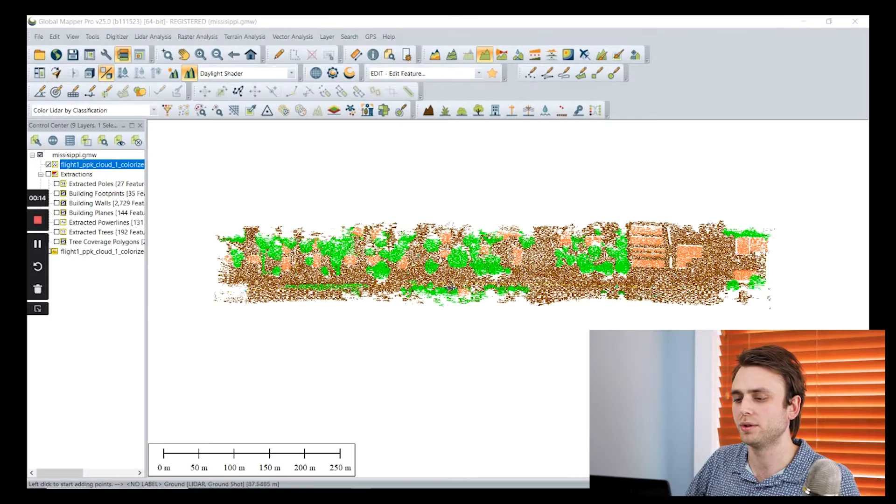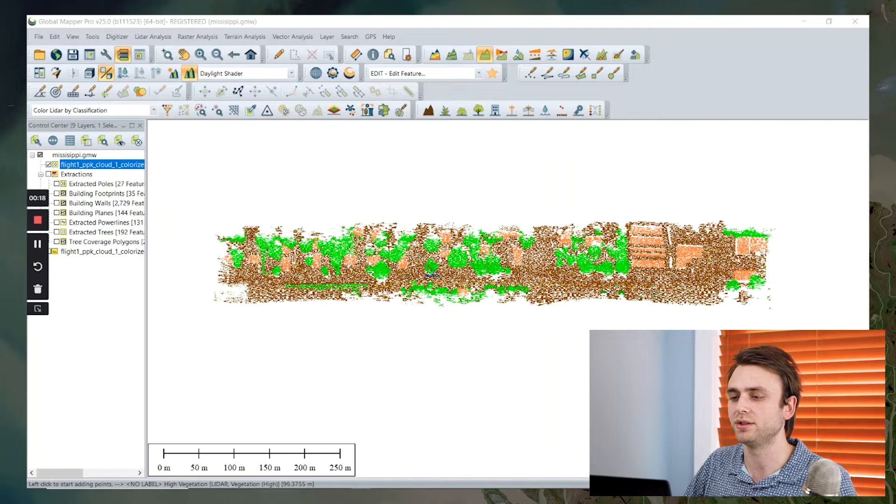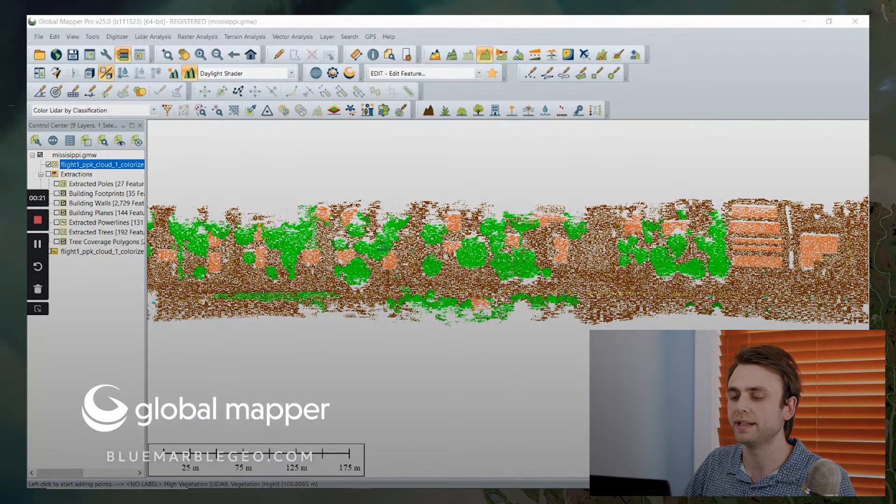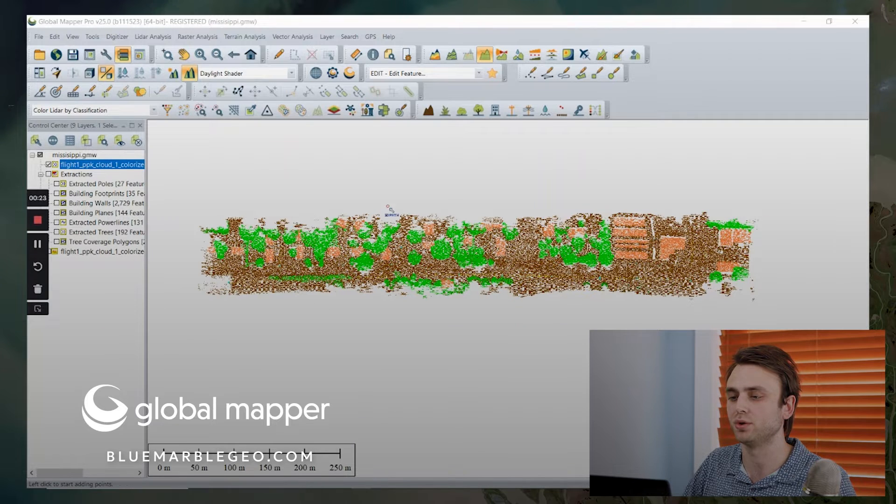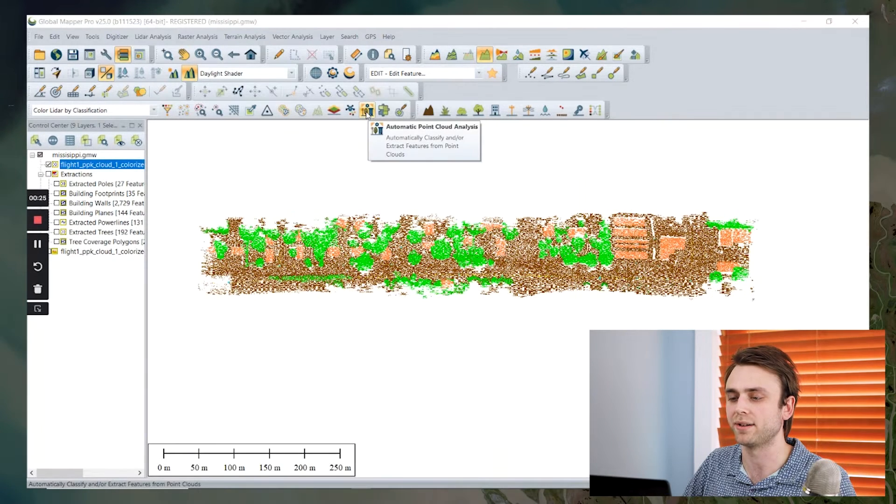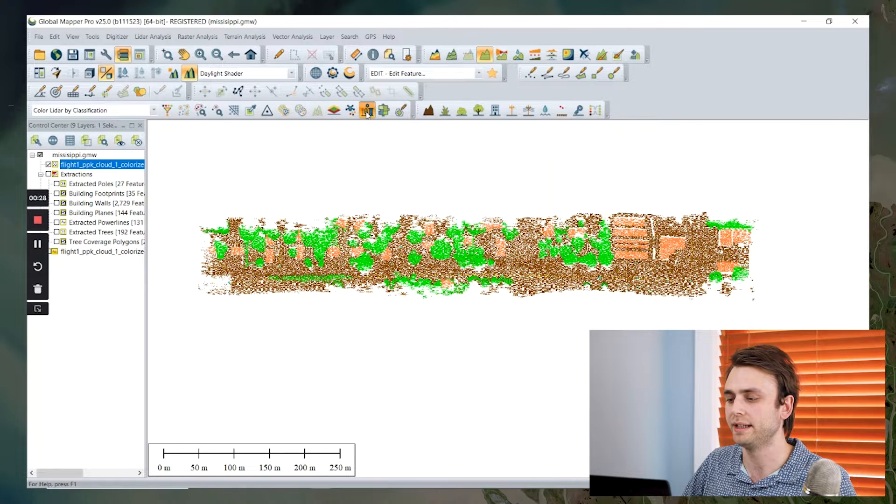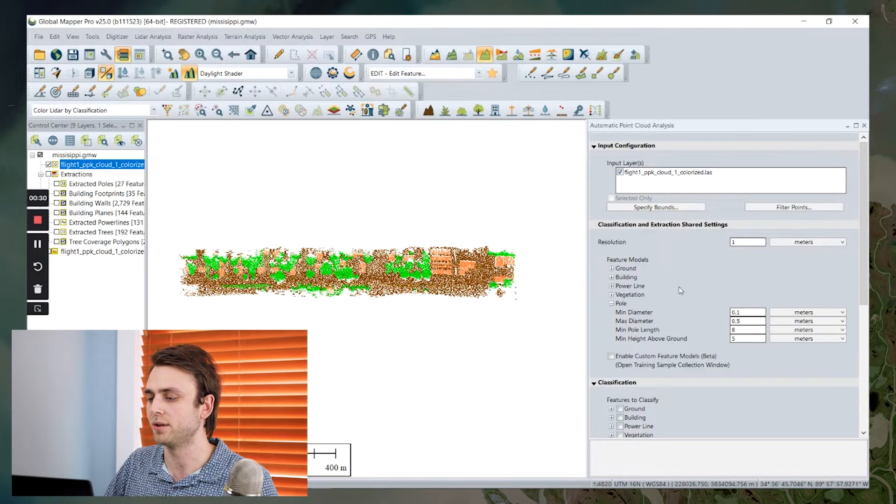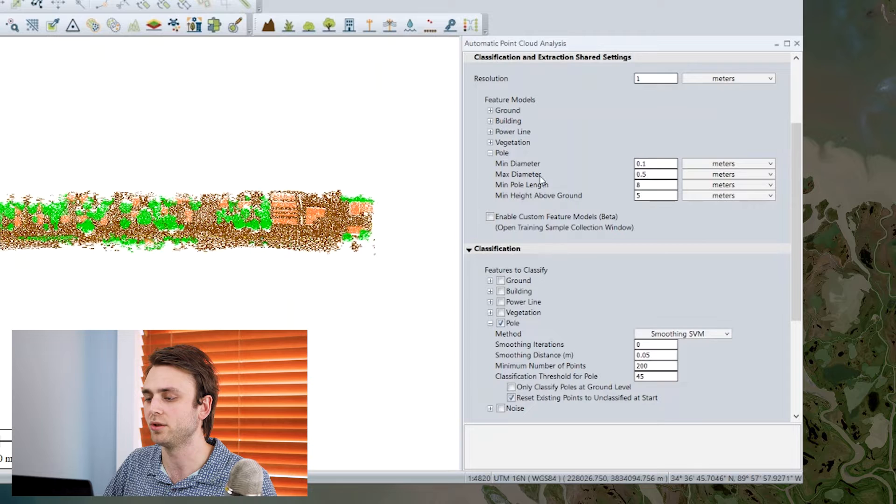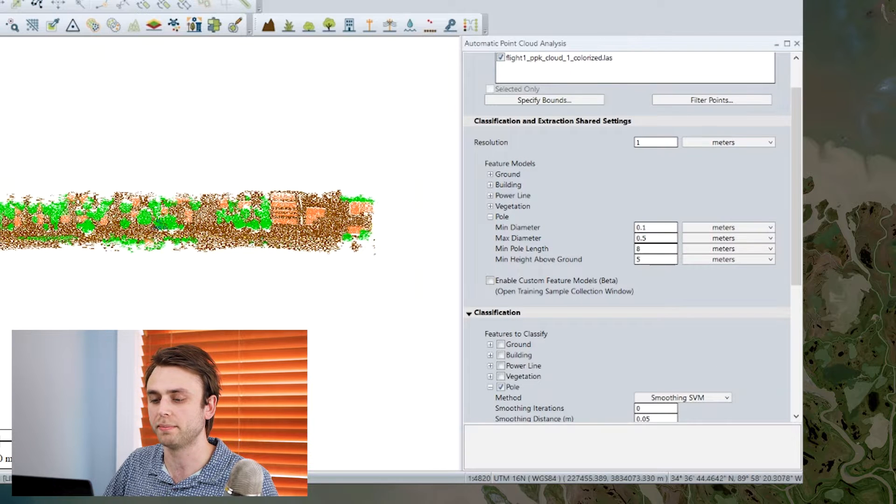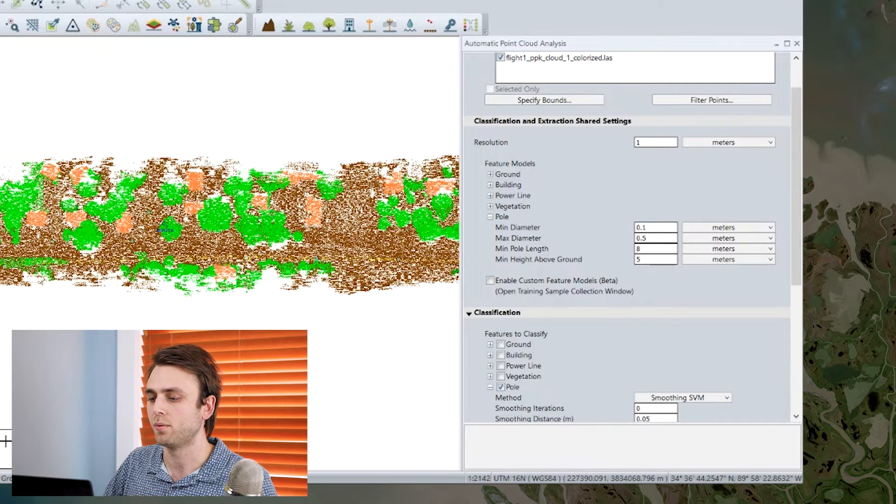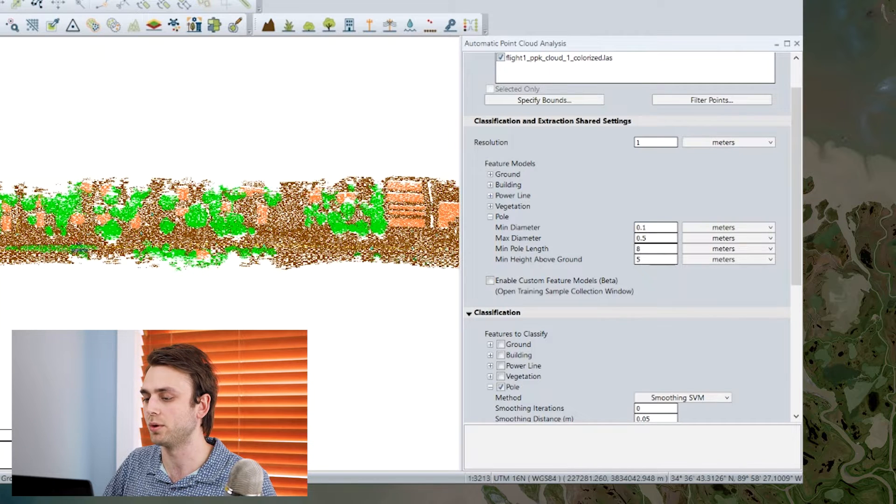So the first step in any point cloud analysis is going to be to classify your ground, and we can access our ground classification tool through the automatic point cloud analysis dialog, which we can select right here. I'm not going to go into any detail about doing ground or vegetation or buildings, but we've already done that work. Once we've classified our ground, then we can move on to our poles.